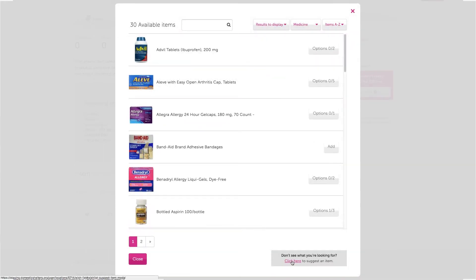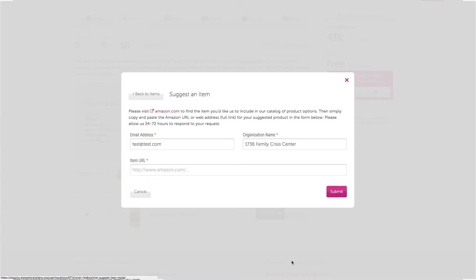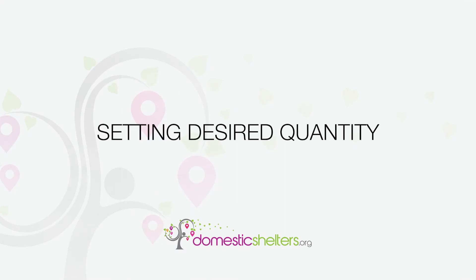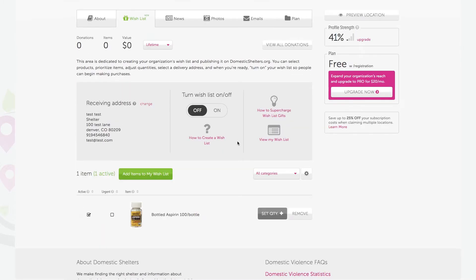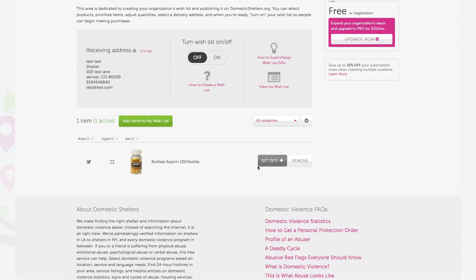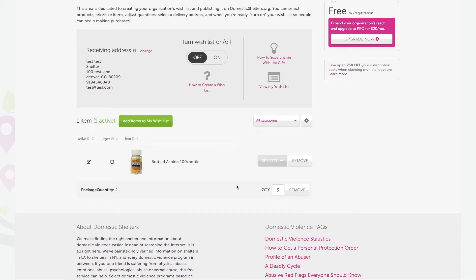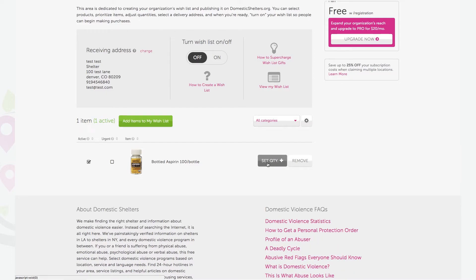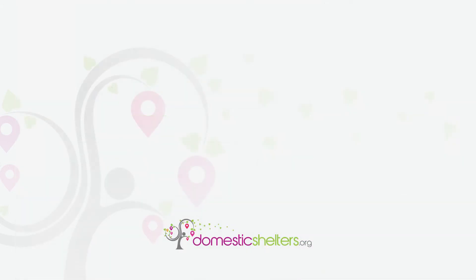Also, if you don't see a product you need, you can recommend a product and we'll add it to the catalog. After you've selected your products, it's a good idea to set the quantity for each item. When a donor purchases an item, the quantity will automatically decrease. The system helps you manage quantities and inventory so that you don't receive an unneeded or unwieldy excess of any given item. Whenever a quantity hits zero, you'll receive an email letting you know so you can increase the quantity.